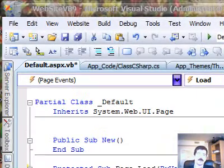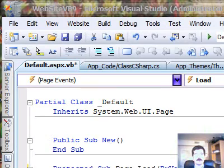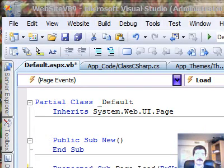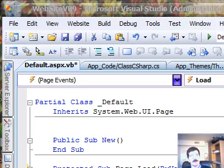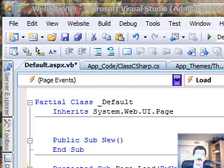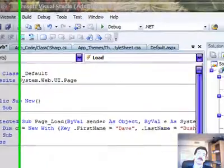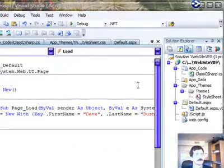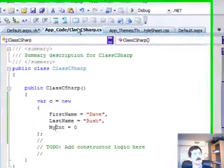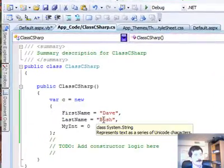You'll notice that the syntax in both cases is very similar to what we used for object initialization, but in this case we've left out the class keyword. Now, I mentioned that one of the ways you might want to use this is to instantiate a list. Let's go back over to our C# code and make that happen.